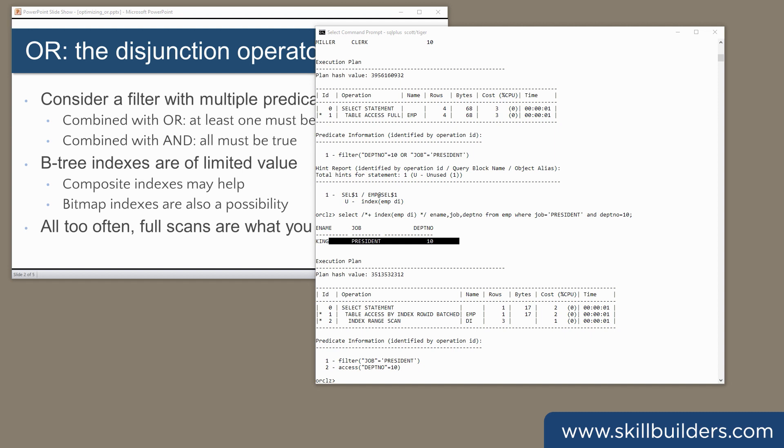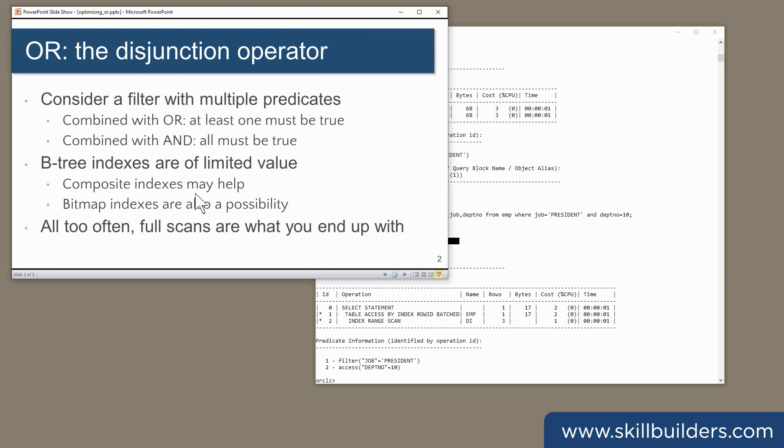Of course, a composite index across both columns might help, but once you start creating composite indexes like that, it could be the beginning of the slippery path towards a ludicrous multiplicity of indexes as you generate indexes suitable for exactly one query.